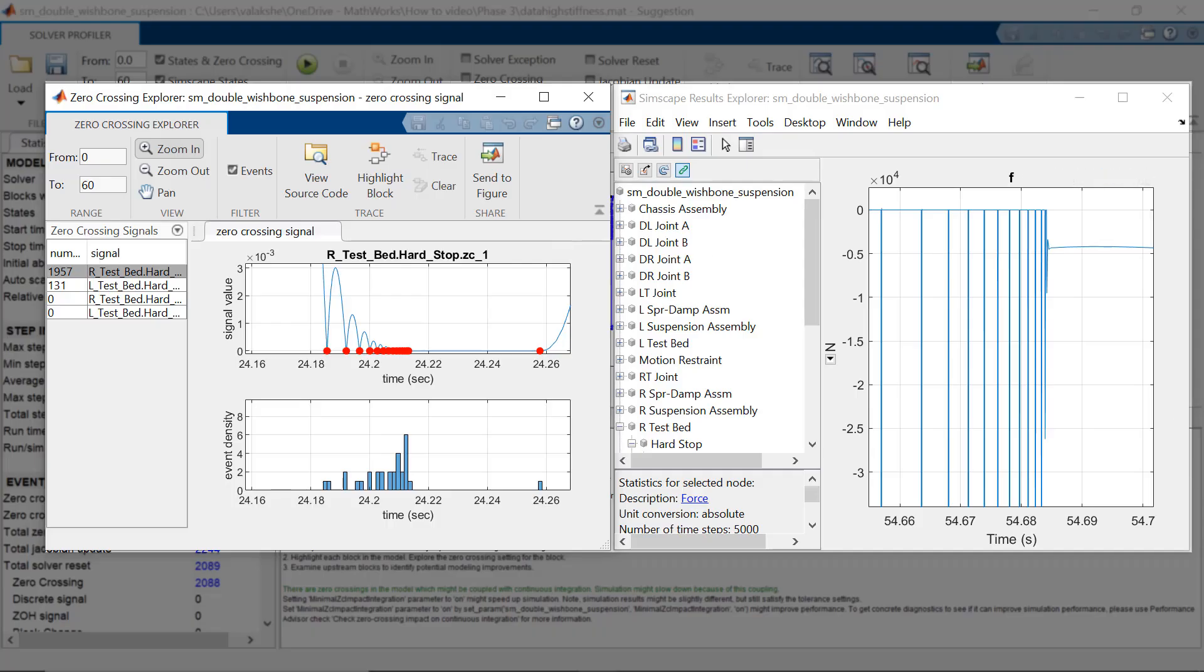These information from the zero crossing explorer and Simscape explorer gives us an indication that there are few parameters in the hard stop block which need to be tuned.